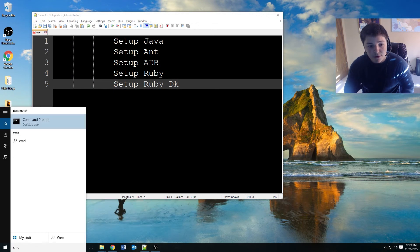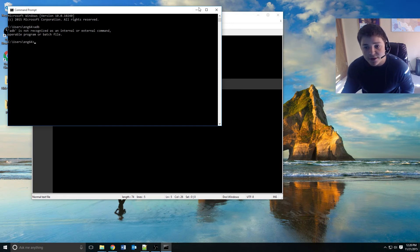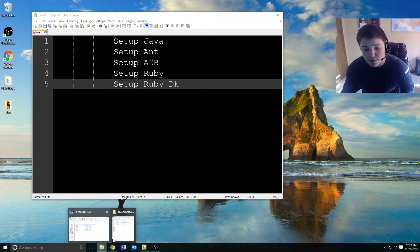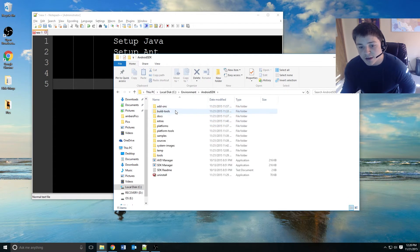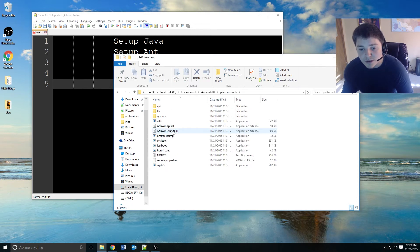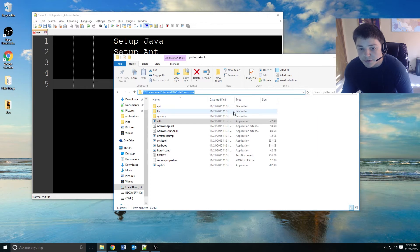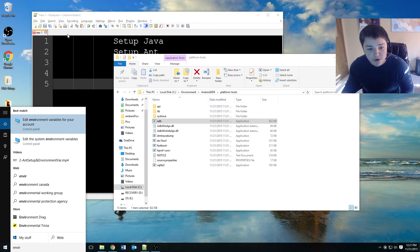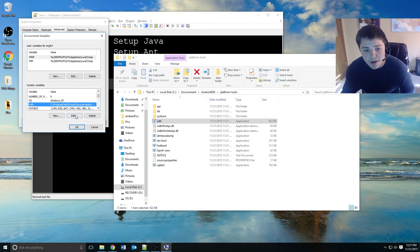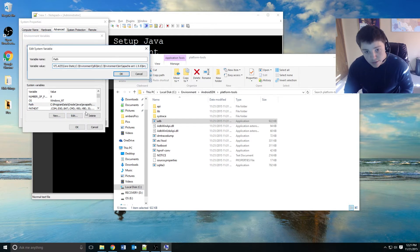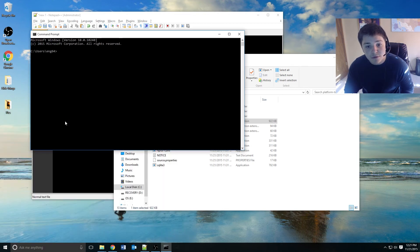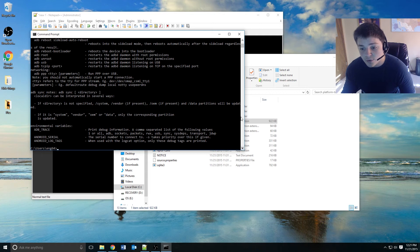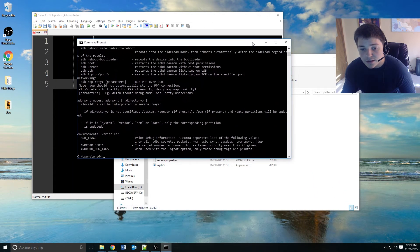Now open a command prompt and type 'adb'. As you can see it's not recognized, so just as before we need to set it up as an environment variable. Go into the folder we created, into the Android SDK, and navigate into the platform-tools we just downloaded. Here's the file called ADB. Click the URL bar, copy the location, and add it into our environment variables as we've done before. Edit the path and paste in the platform-tools location. Now when we open a new command prompt and type 'adb', the command is recognized.